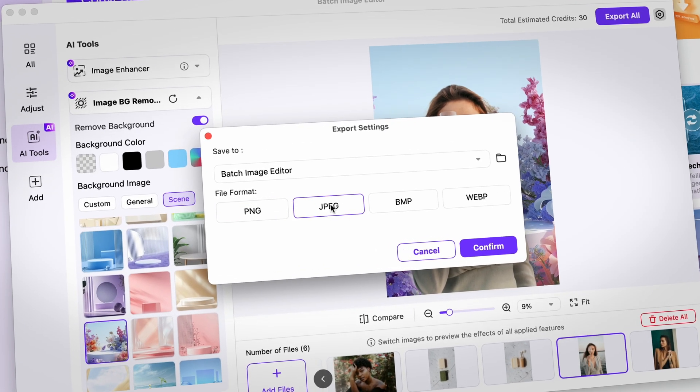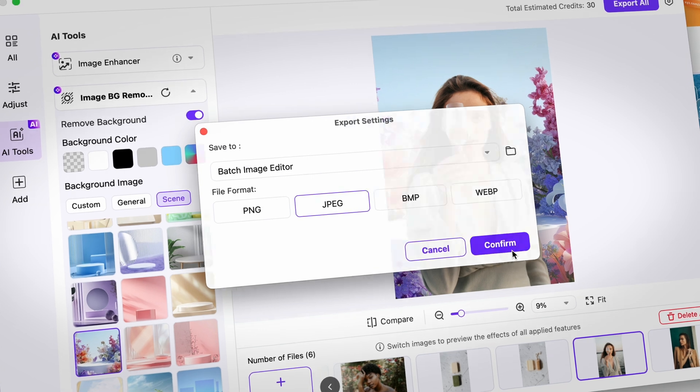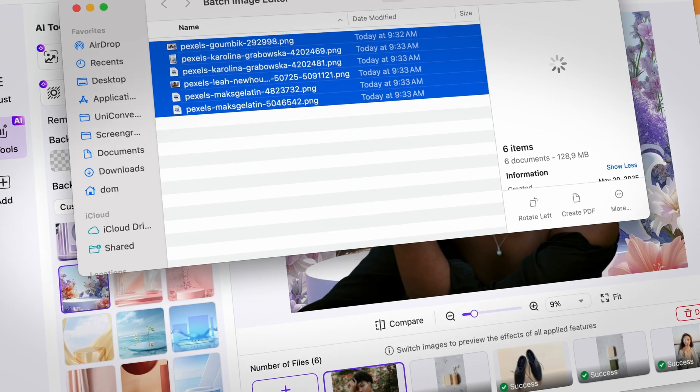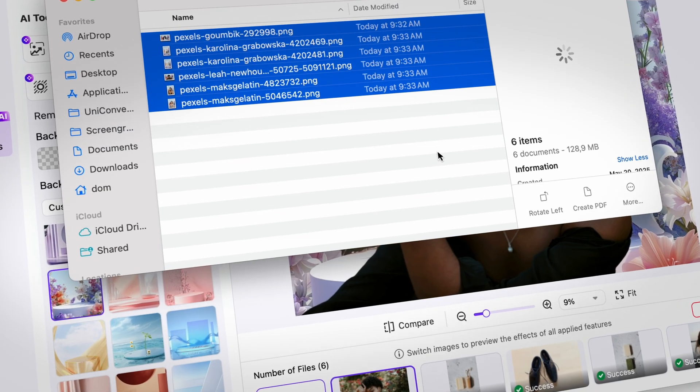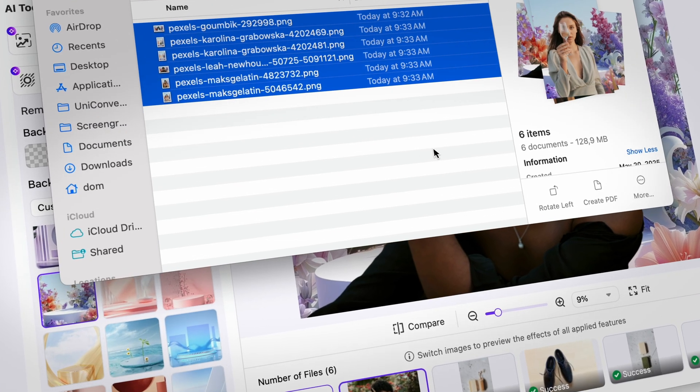Finally, click on export all. And that's it! This tool makes background removal fast and efficient.